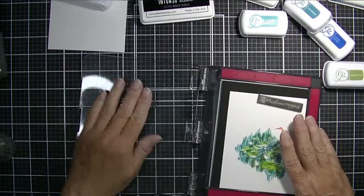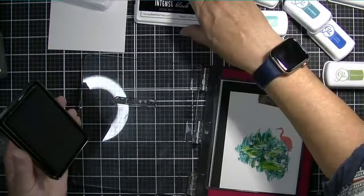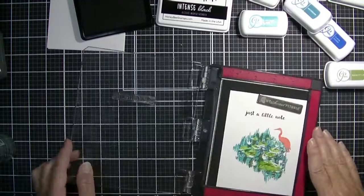And I'm using that new intense black ink from Honey Bee Stamps here and it worked beautifully. It's always fun to get a new ink pad even if it's not something super colorful.